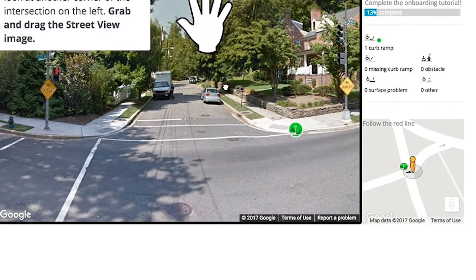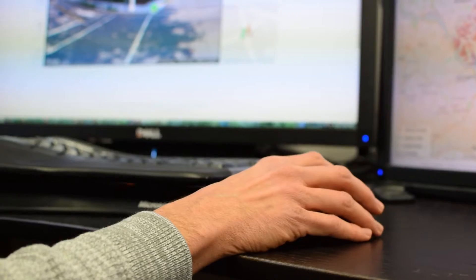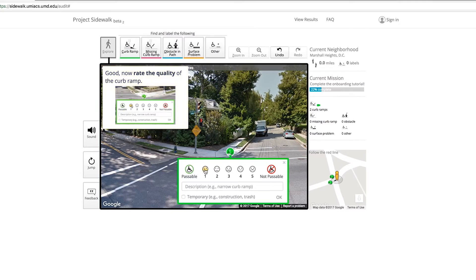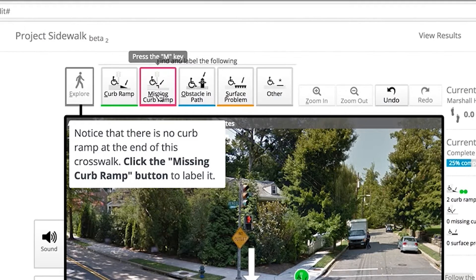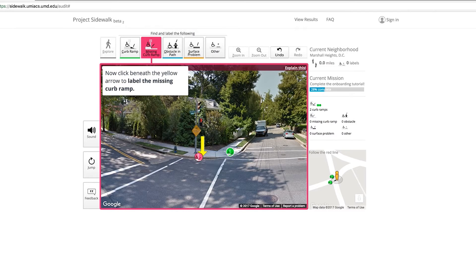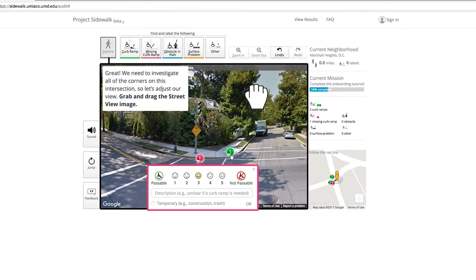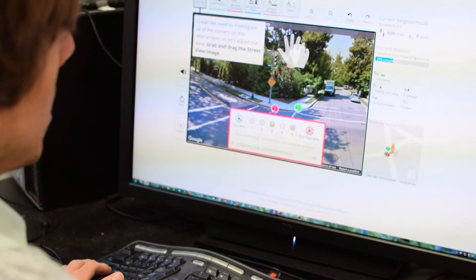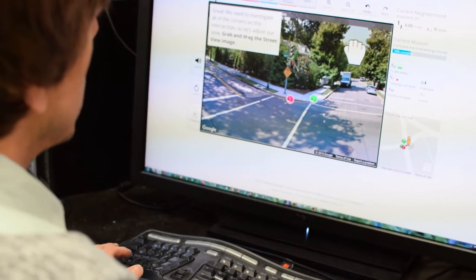Then it tells us to pan — so we're essentially in a virtual reality, but with real-life pictures from the physical world. Now notice there's no curb ramp here, so you click the 'missing curb ramp' button to label it. In the worst case, someone could use this curb ramp, which would throw them into traffic, and then they'd loop around to get into the crosswalk. Rather than marking it as not passable, we mark it as a three.